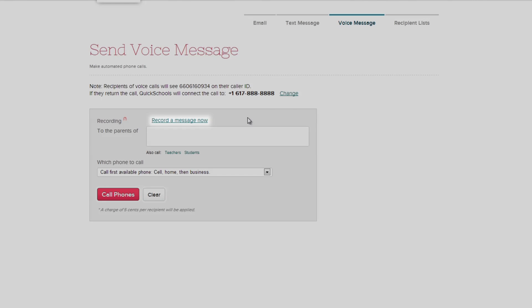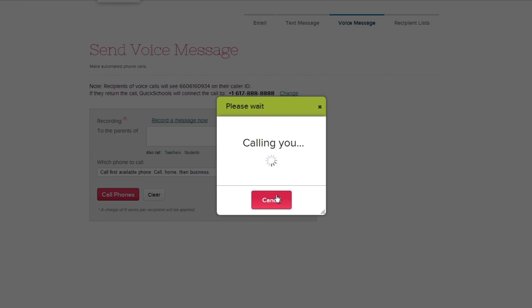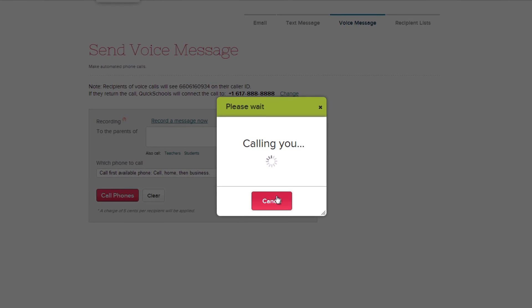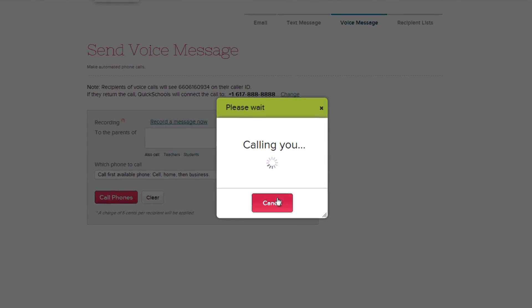To get started, let's record your voice message by clicking here. Give your message a name, and then enter in the phone number you want QuickSchools to call. Click the Call Me Now button, and QuickSchools will call your phone to record your message.